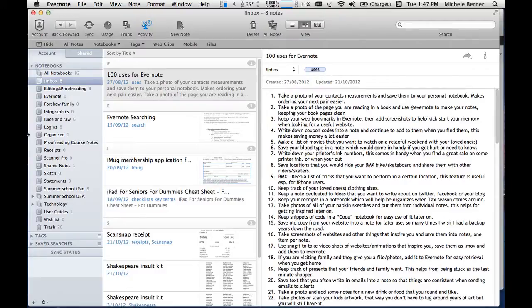This is another video in the tutorial series on how to use Evernote. In this video we are going to look at notes — how to create a note in all its various formats, such as audio notes, video notes, posting a note to Facebook, posting to Twitter, clipping notes from web pages, all the different ways of creating a note. I am using the desktop application Evernote for the Mac, and also have a look at the iPad and how you might use that to create a note.